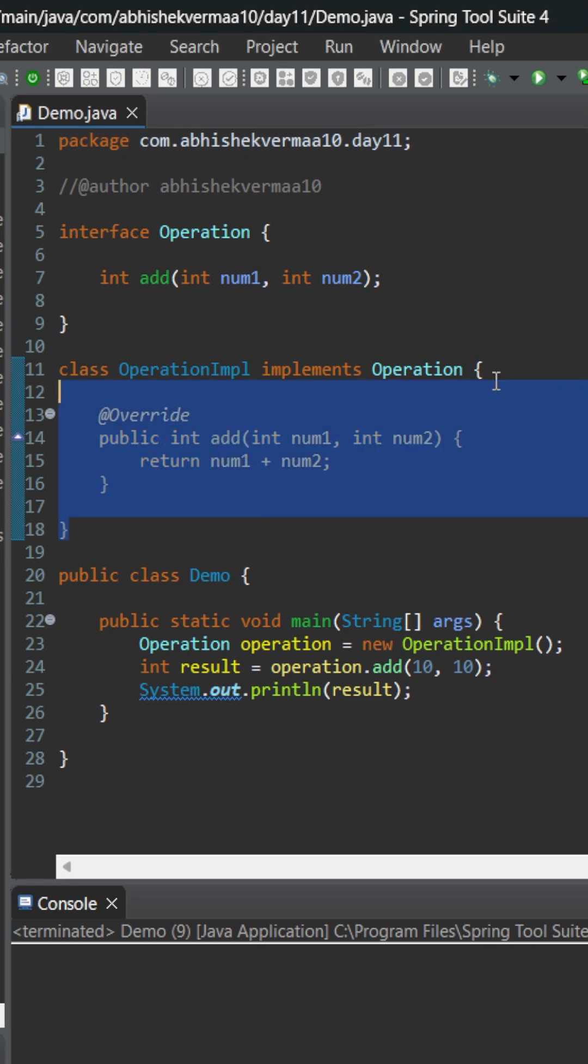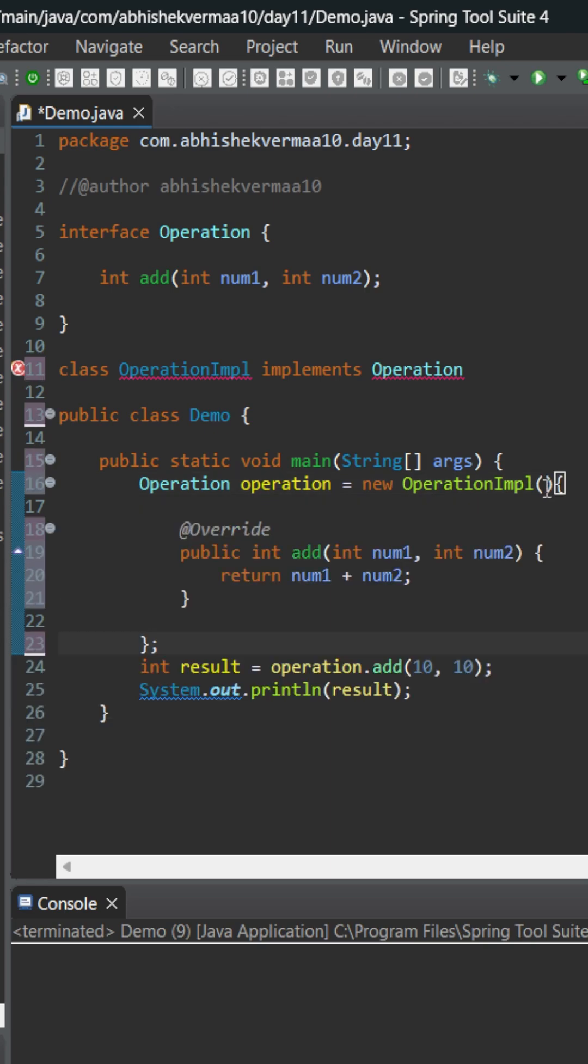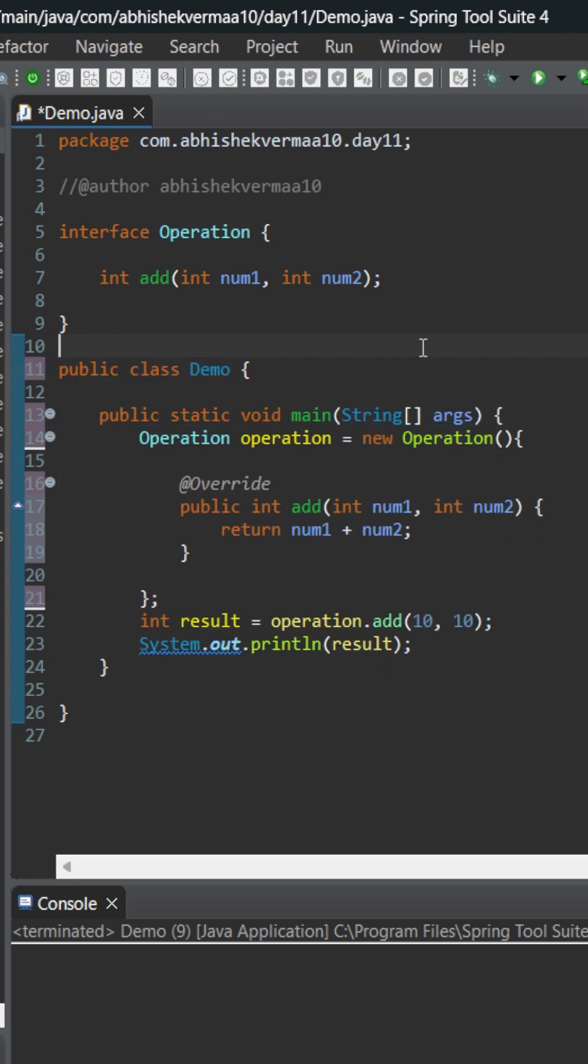I'll copy this part, or let me simply cut from here and paste it like this. Now I don't need this implementation part, so let me remove it from here and the same thing from here also.